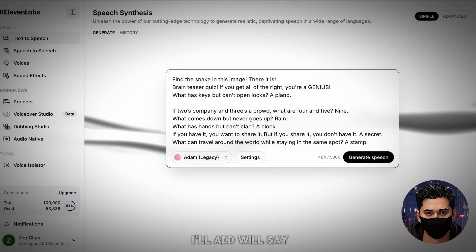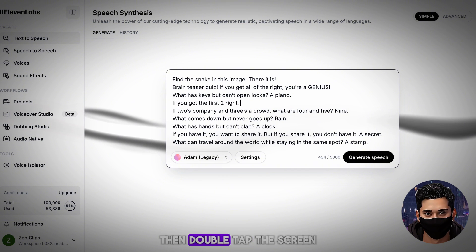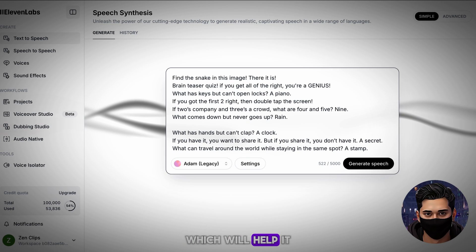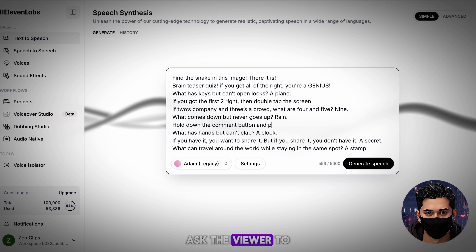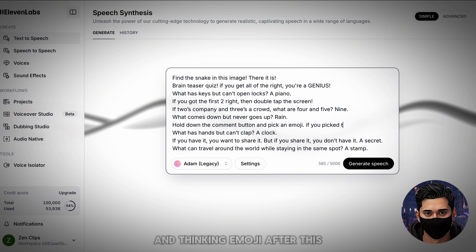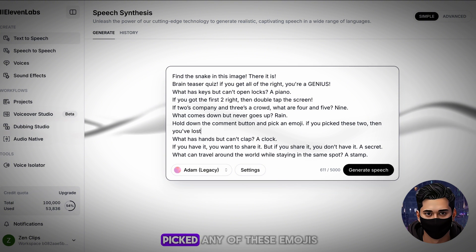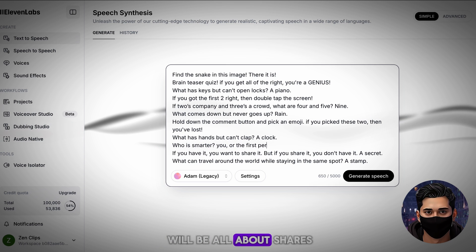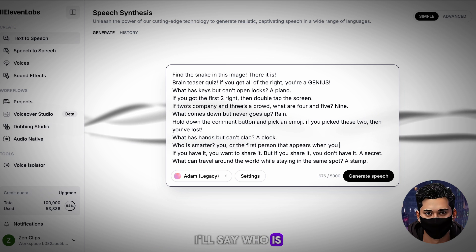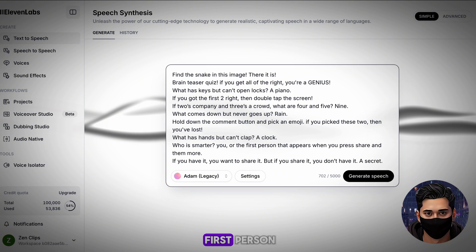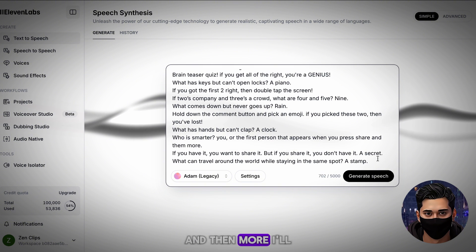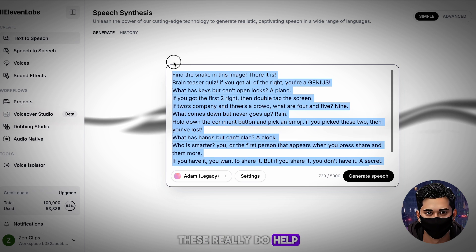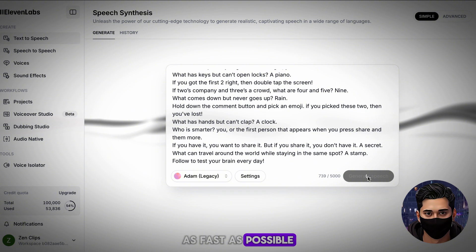The first engagement booster I'll add will say: 'If you got the first two right, then double tap the screen.' This will allow for videos to get more likes, which will help it to get pushed more by the TikTok algorithm. I'll next ask the viewer to hold down the comment button and a thinking emoji. After this, I'll say: 'If you picked any of these emojis, you've lost.' Our third engagement booster will be about shares — 'Who is smarter? You, or the first person that comes up when you hit share?' I'll lastly add a follow call to action, as these really do help, and it means we can get to 10k followers as fast as possible.